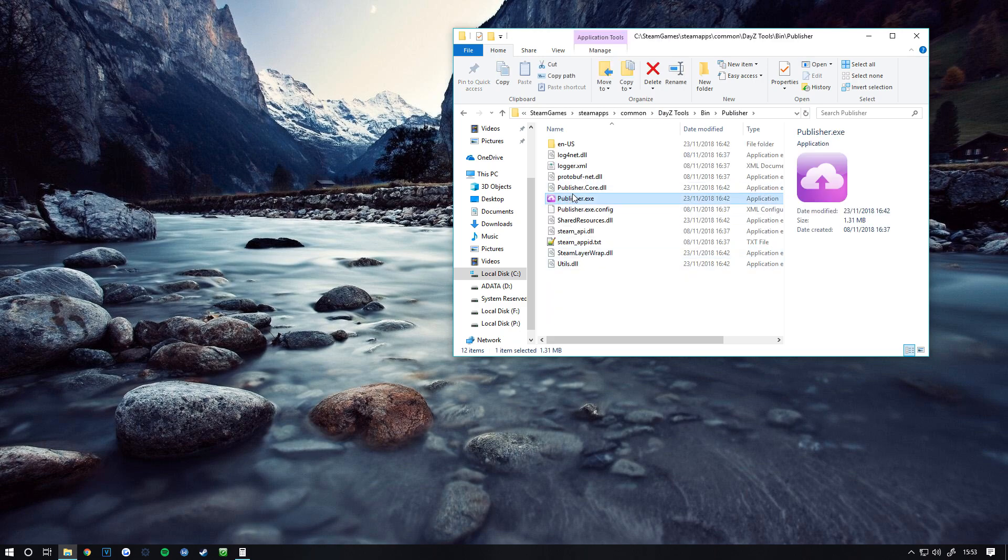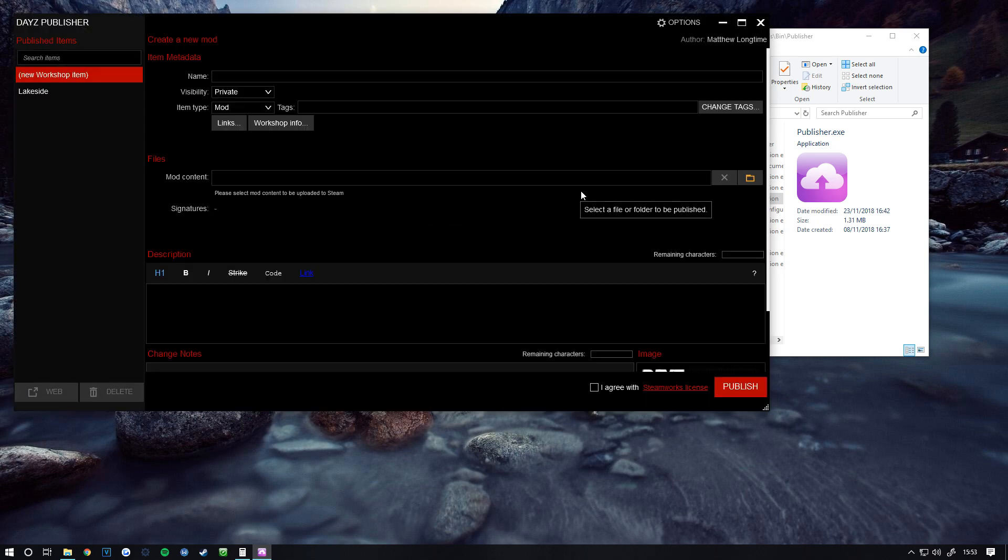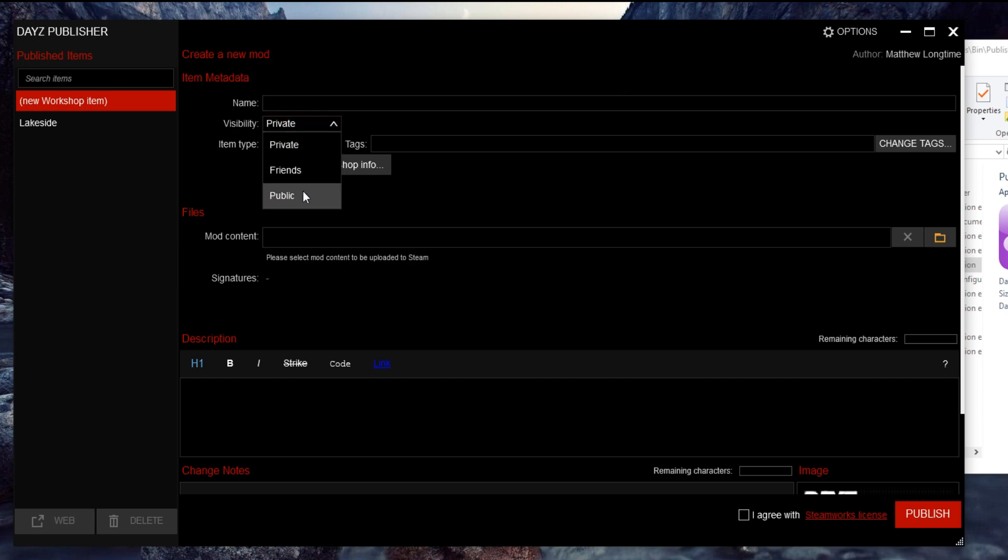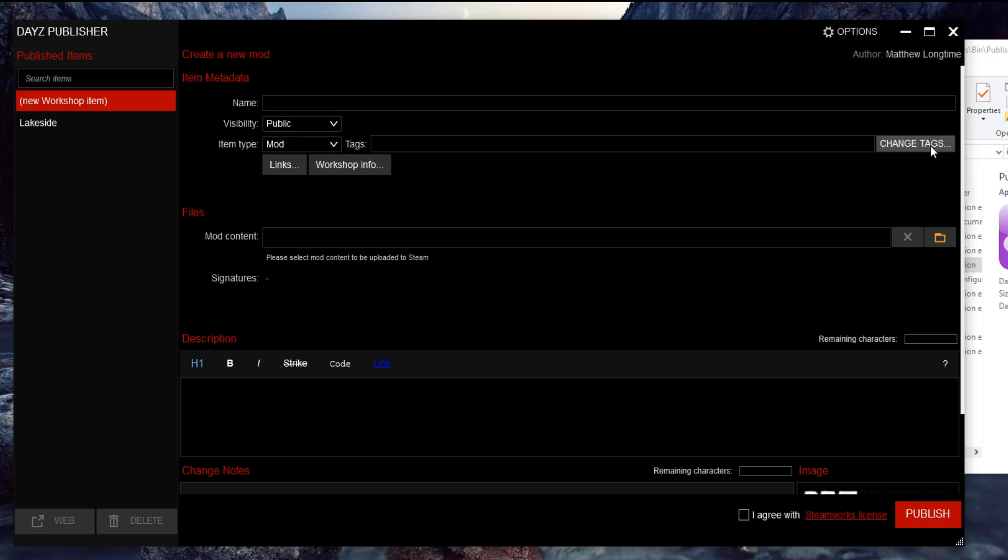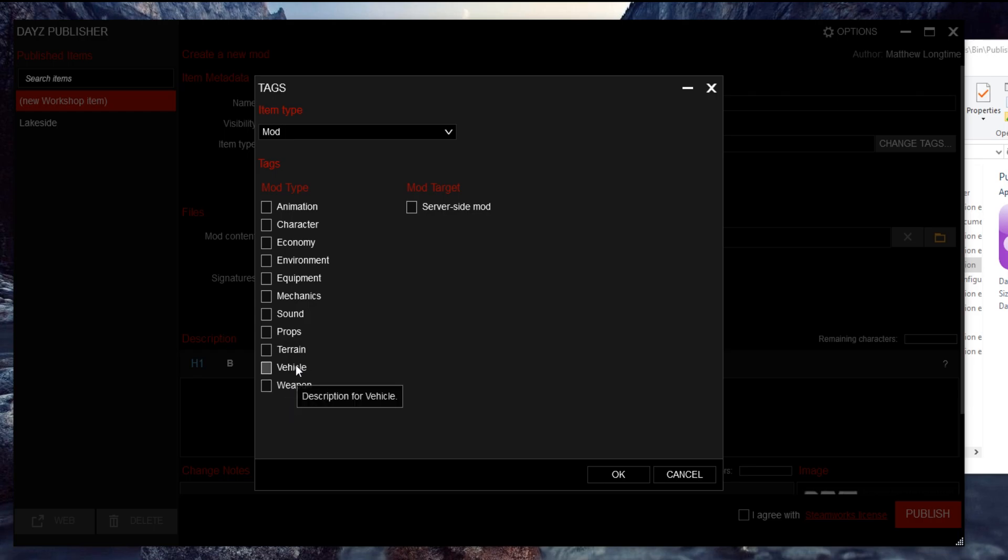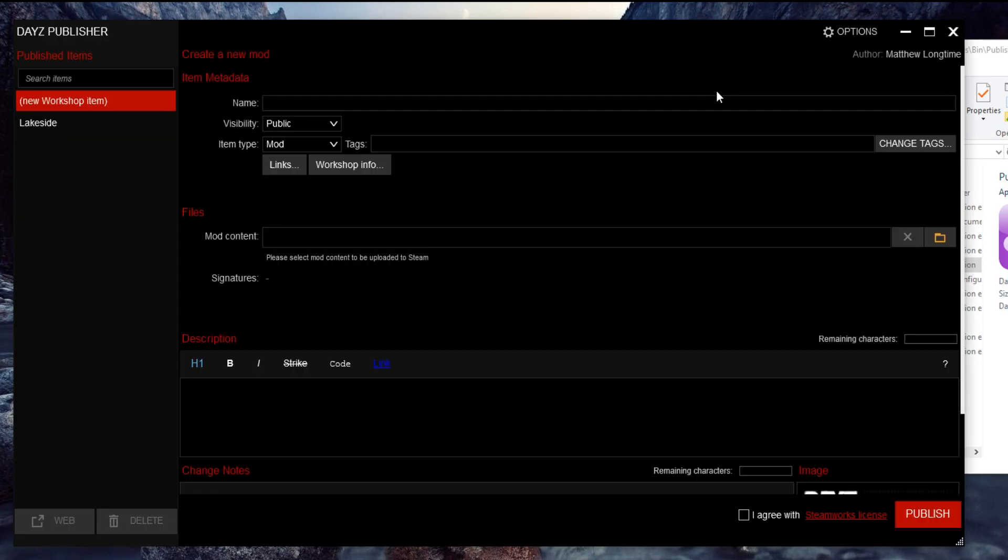Once you've done that, it will come up with this interface. The first thing you want to do is make the visibility public. The editing type is Mod. For tags, you can add terrain if it's a map, weapon if it's a weapon, vehicle if it's a vehicle - you get the idea.